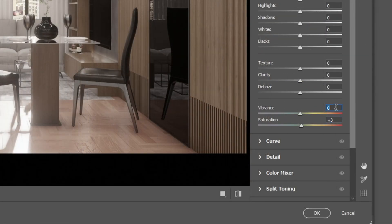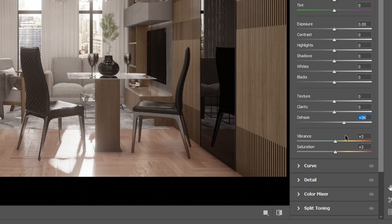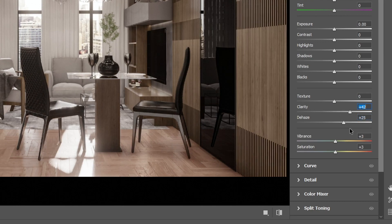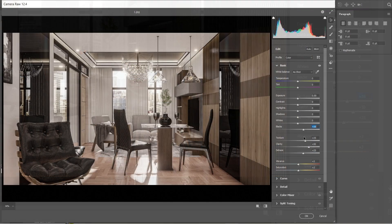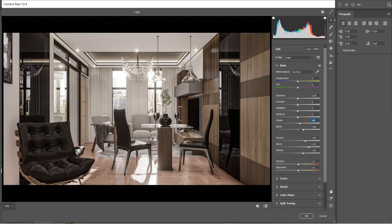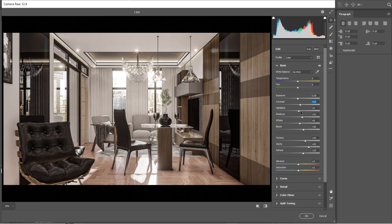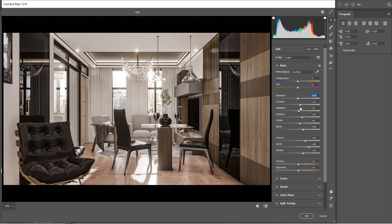Set the vibrance and saturation into plus 3. The haze would be plus 25. Clarity would be plus 50. And let's set the texture to plus 35. After that, let's adjust these settings. We are going to lessen the black elements on this image, as well as the highlights. This is good enough. Press OK.